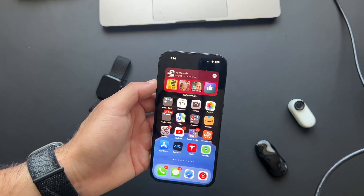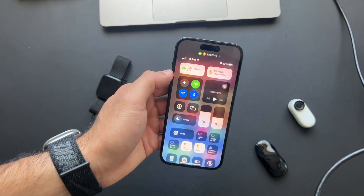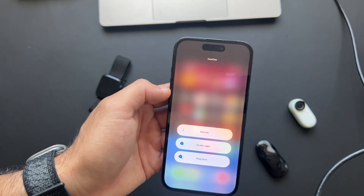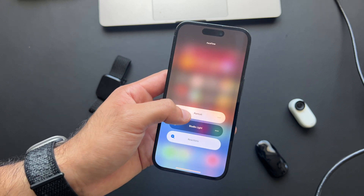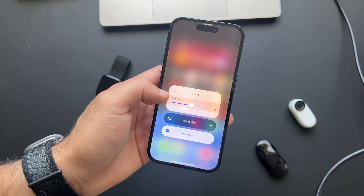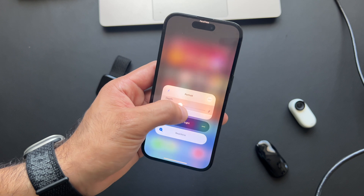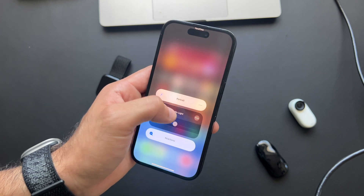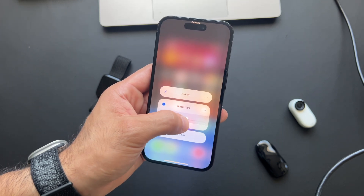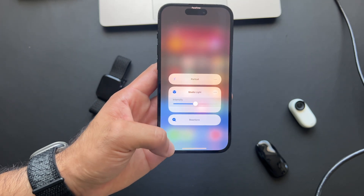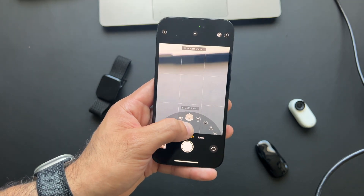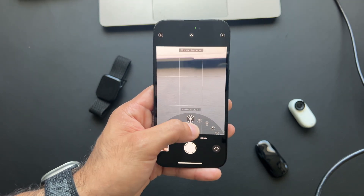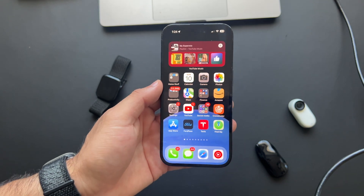During a FaceTime call, go to Control Center and long press on the camera icon. You have full capability to adjust portrait mode settings — you can darken your background, brighten it, or blur it, just like portrait mode when taking front-facing selfies.